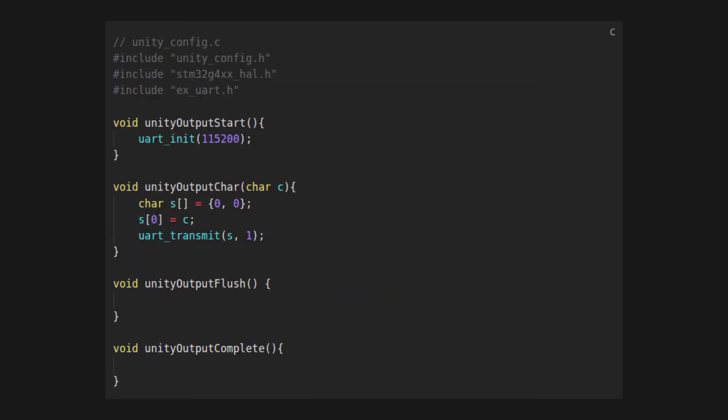In unity_config.c, we write the actual implementation of these calls with the mentioned UART functions, which then call the STM32 HAL functions. In short, this is the call stack.